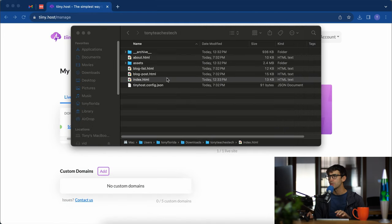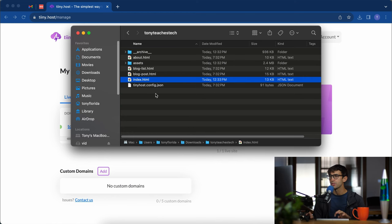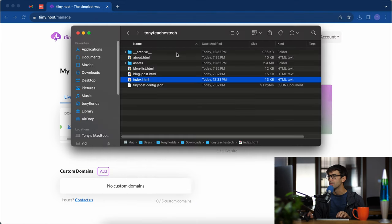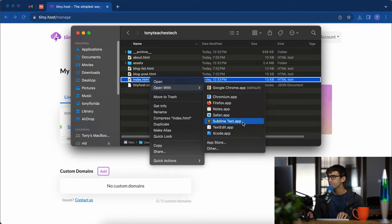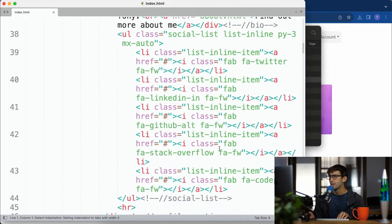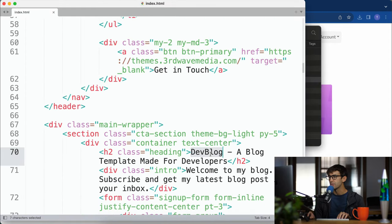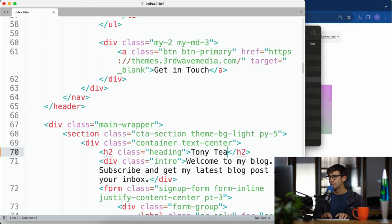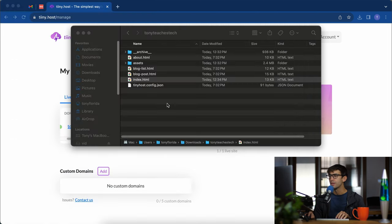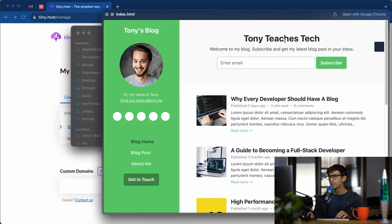Let's save that. We can preview it offline since this is a static website. I'll hit my space bar again and you can see Tony's blog, hi my name is Tony. Let's change this to dev blog. Let's open that up again. Come down here and here it is, dev blog. I'm going to say Tony teaches tech. Okay save that, preview it. That looks good.